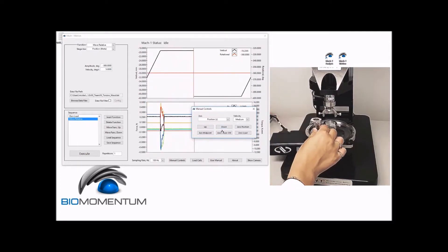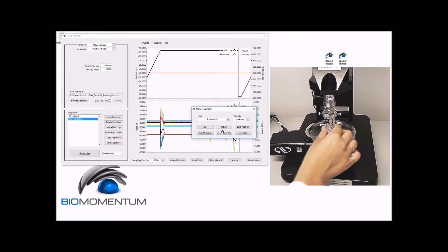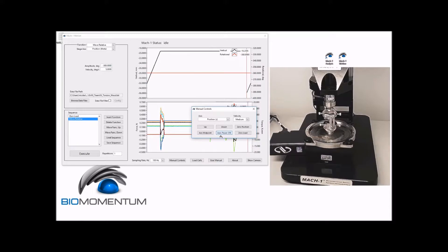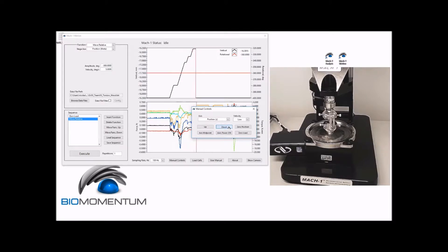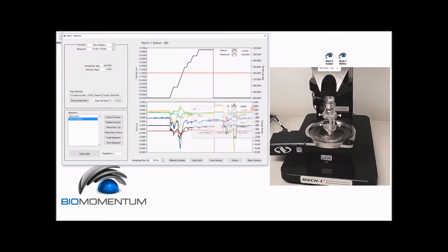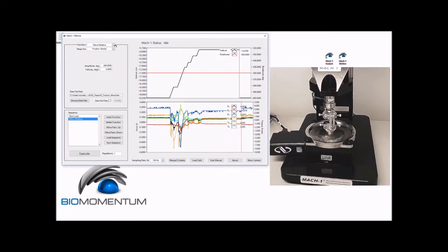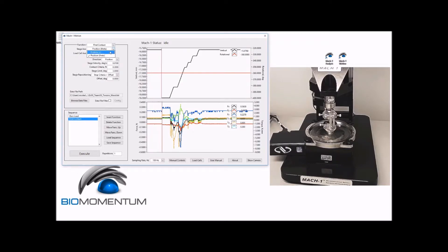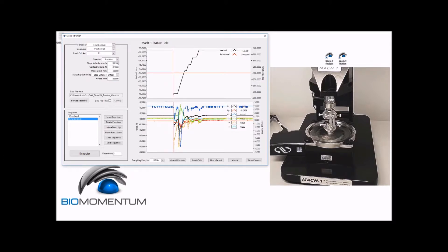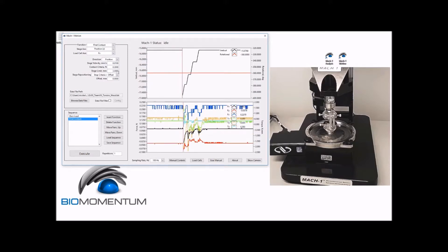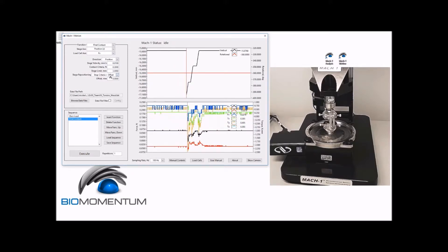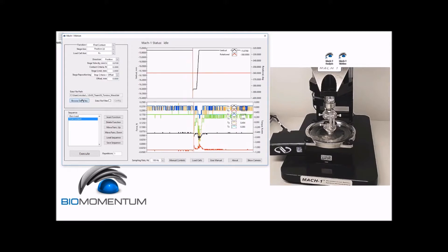Then insert the mounted sample into the torsion bases. Using the manual controls, lower the stage at low speed to approximately two millimeters above the upper torsion adapter. Now perform the following sequence: a zero load followed by a fine contact with the stage axis as the vertical position and a velocity of 0.01 millimeter per second, a contact criteria of 0.3 Newton, a stage limit of three millimeters, and a stage repositioning based on the stop criteria plus an offset with the offset being zero millimeter.